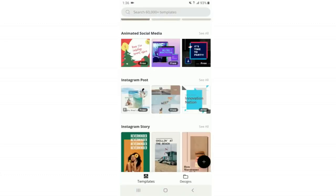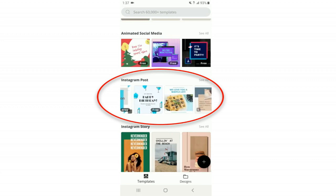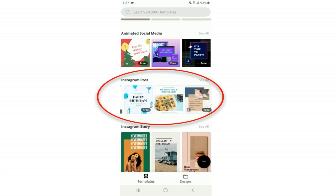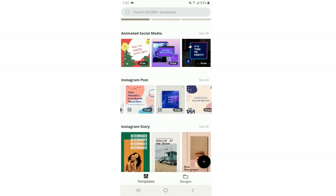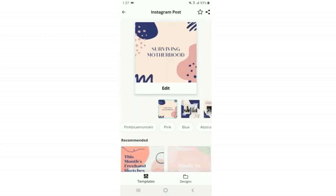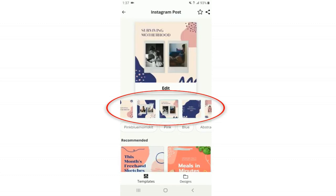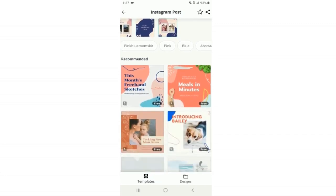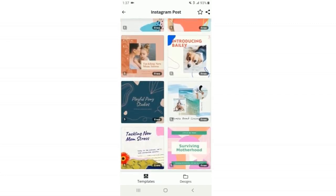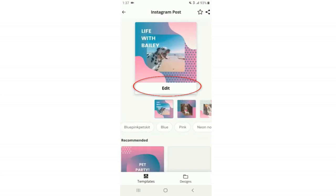Today I'll show how I created the thumbnail for this video, but first I'll click on one of these Instagram post templates to show you how to edit them. Let's go with this 'surviving motherhood' one. At the bottom it gives you different options for which template to edit, or you can scroll down for more recommendations. I'll pick this one with the dog and click Edit.